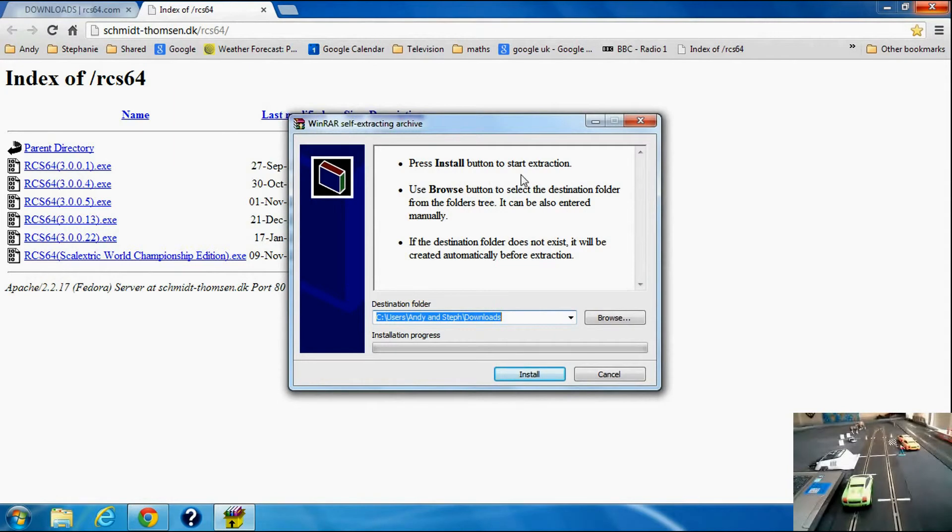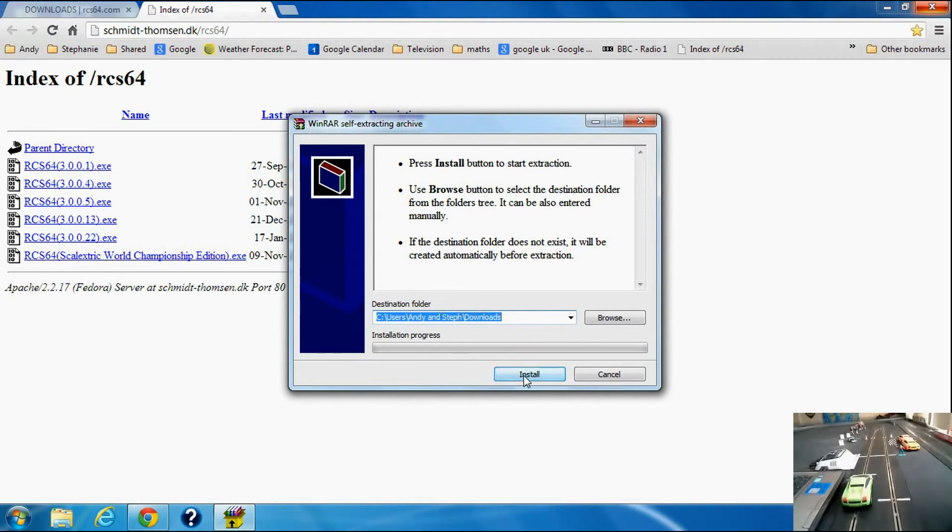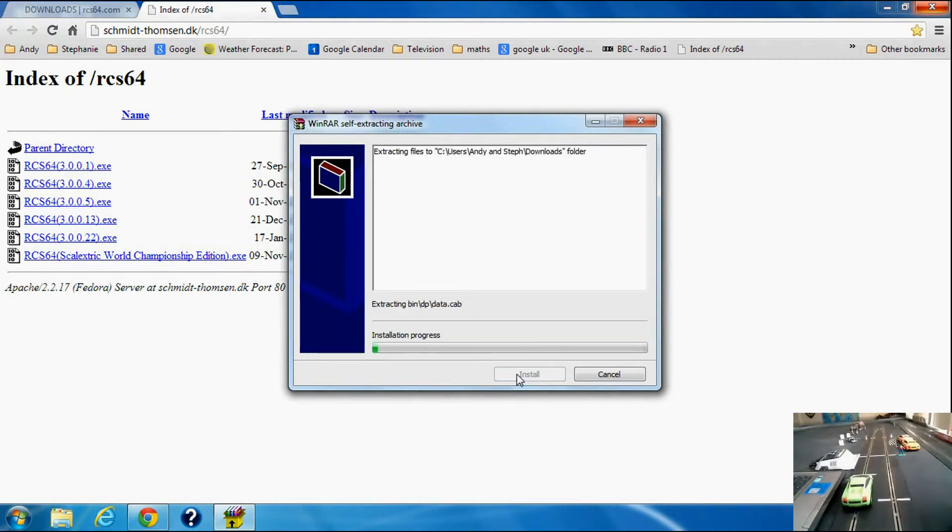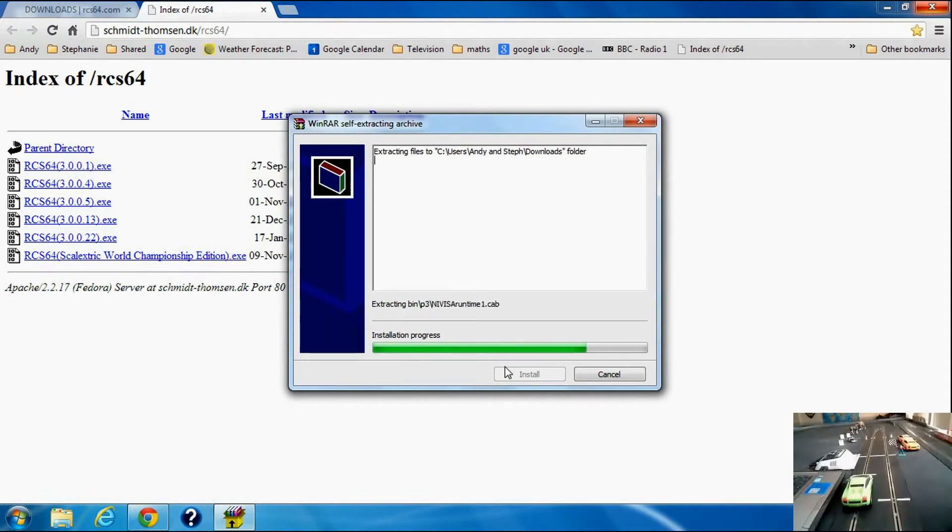Press install button to start extraction. I'm going to install, I want to put it in that folder there. Do you want to allow the following program?